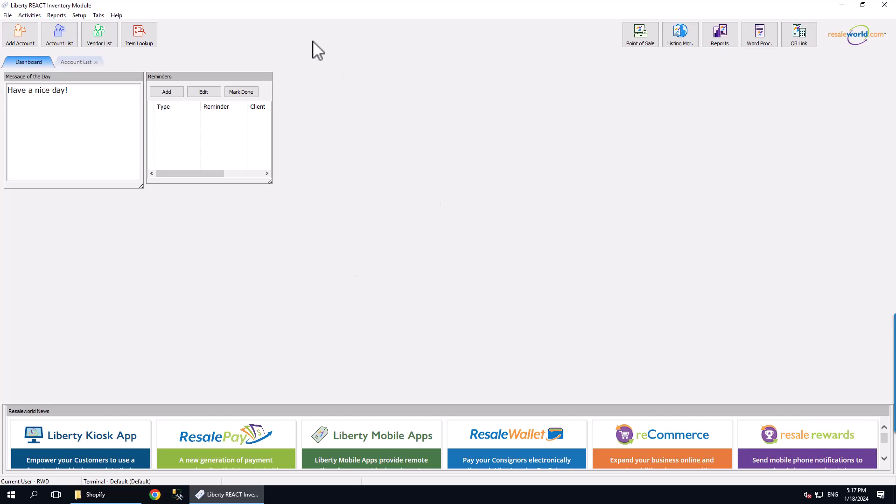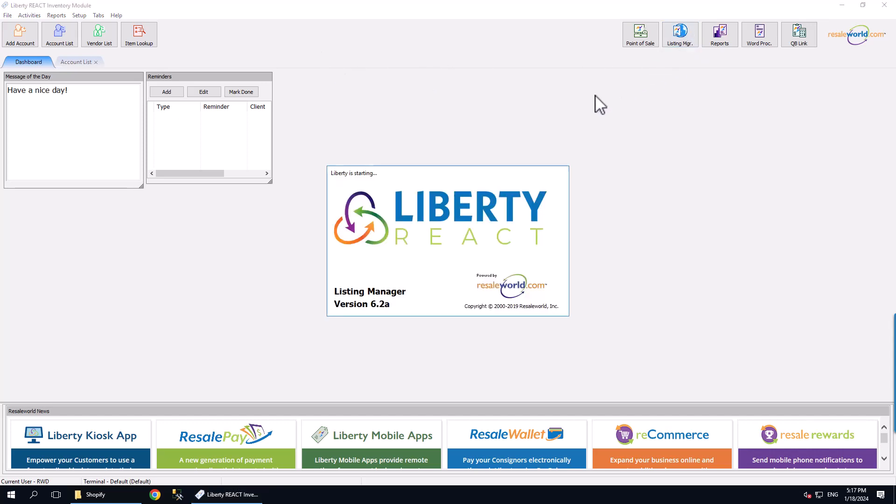We have to be in the Liberty Inventory Module to get started. Once we are in the Inventory Module, open up the Listing Manager.